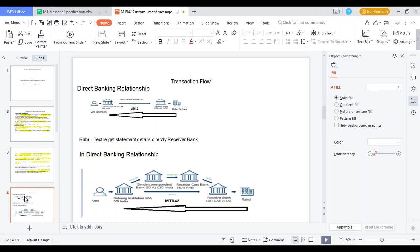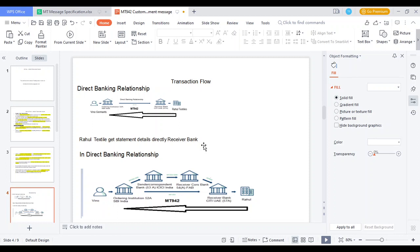There are two kinds of transaction flow: direct banking relationship and indirect banking relationship. In a direct banking relationship — for example, a government sends money to Raw Gold Textiles. The government holds an account with SBI India. SBI India transfers the money to the receiver bank, Citibank, and Citibank credits the Raw Gold account. This is a direct banking relationship because SBI India and Citibank have a Nostro/Vostro account relationship, so funds are transferred directly.